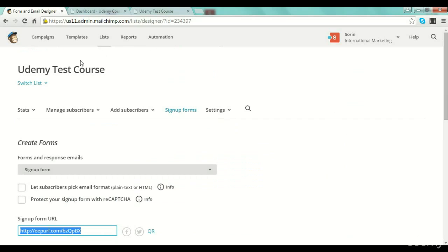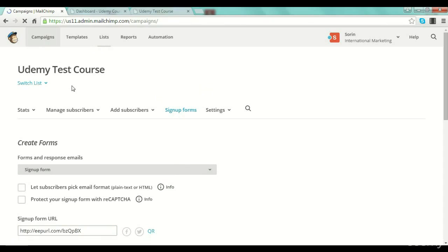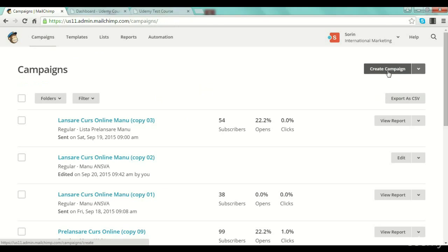This is everything with MailChimp, guys. I hope this makes sense to you and that this small demo from my part will help you. It's actually very simple: you create the list, you have a sign-up form, and after that you can create your first campaign — you just go to the campaign button, push 'Create Campaign,' and everything goes smoothly from there. It's a very user-friendly platform. I really hope my demonstration will help you create your first list and your first campaign with MailChimp. Thank you guys, and I will see you in the next practical lecture where I will show you how to use some plugins for your WordPress site in order to integrate your list building with WordPress.